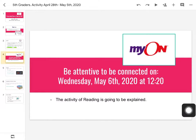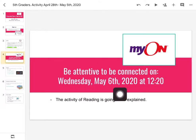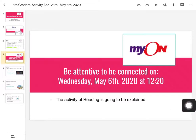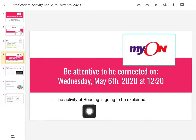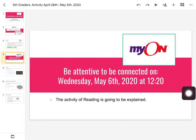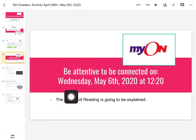Adicionalmente, hay una actividad muy importante que también tenemos que desarrollar. Vamos a estar muy atentos y conectados on Wednesday May the 6th of 2020 at 12:20 — a las 12 y 20 de la tarde. Vamos a hacer una explicación y una guía de cómo vamos a desarrollar nuestra actividad de May On. May On va a ser muy chévere — no hay solamente lectura; vamos a escuchar, vamos a mirar actividades, vamos a hacer muchas cosas muy chéveres. The activity of reading is going to be explained, pero va a ser mucho más dinamizada. Los espero conectados on Wednesday May the 6th at 12:20.